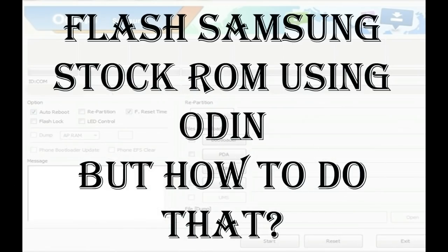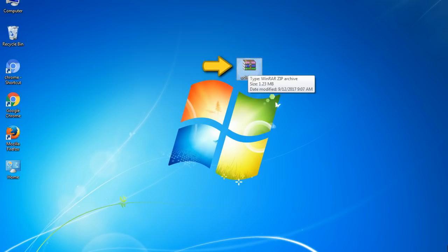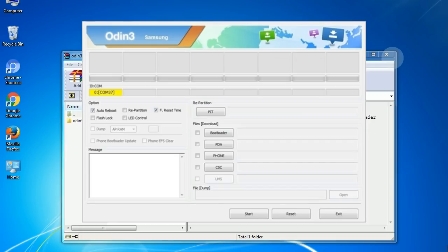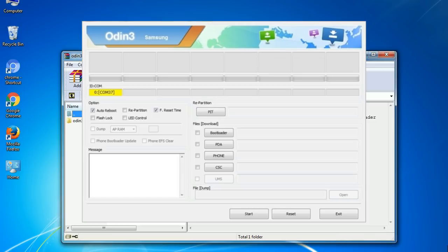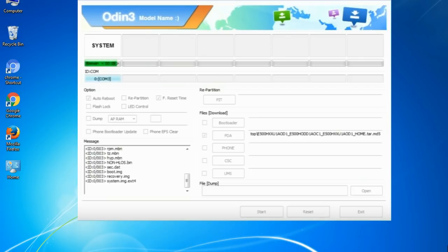But how do you do that? Odin is a firmware flashing software developed and internally used by Samsung. It is believed that instead of being released by Samsung officially, the tool was leaked accidentally. Thanks to the leak, this effective tool is now widely used by Samsung users to flash firmware, recoveries, bootloaders, or modem files on Samsung Galaxy devices.